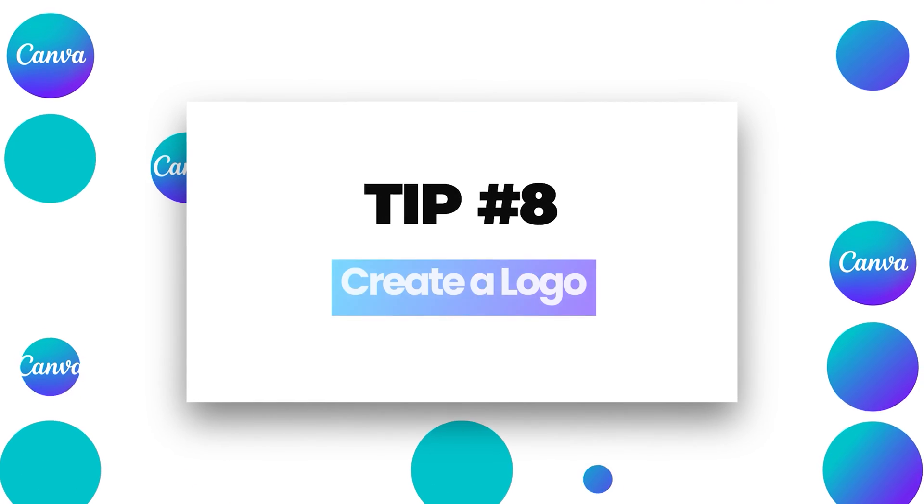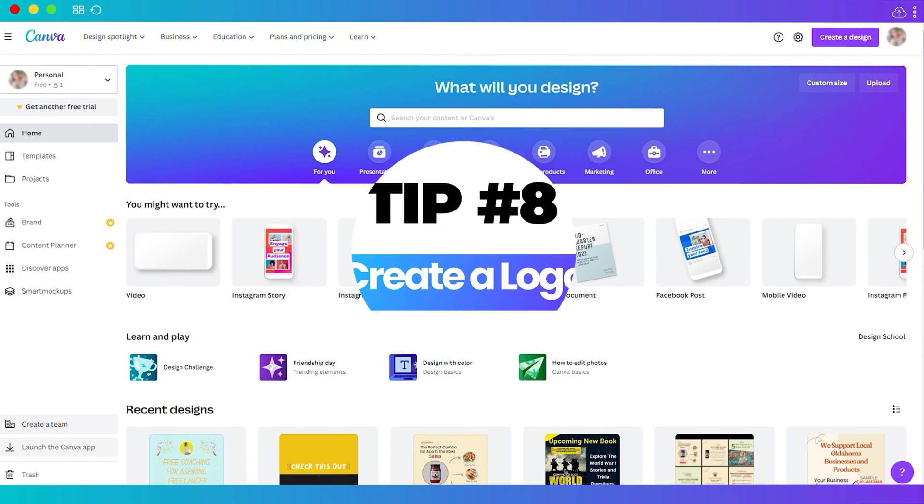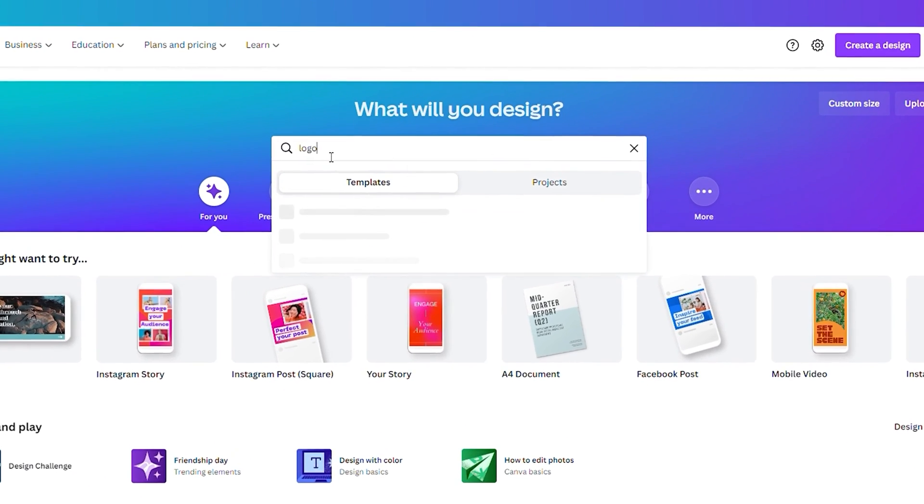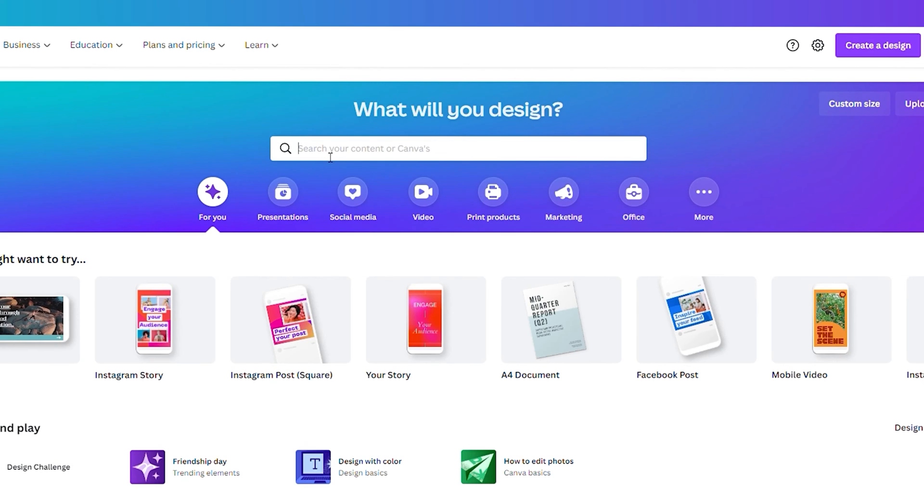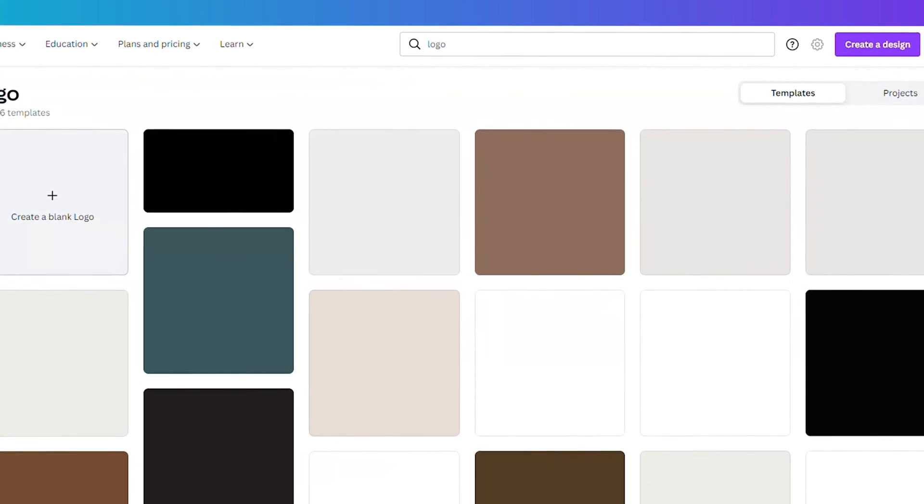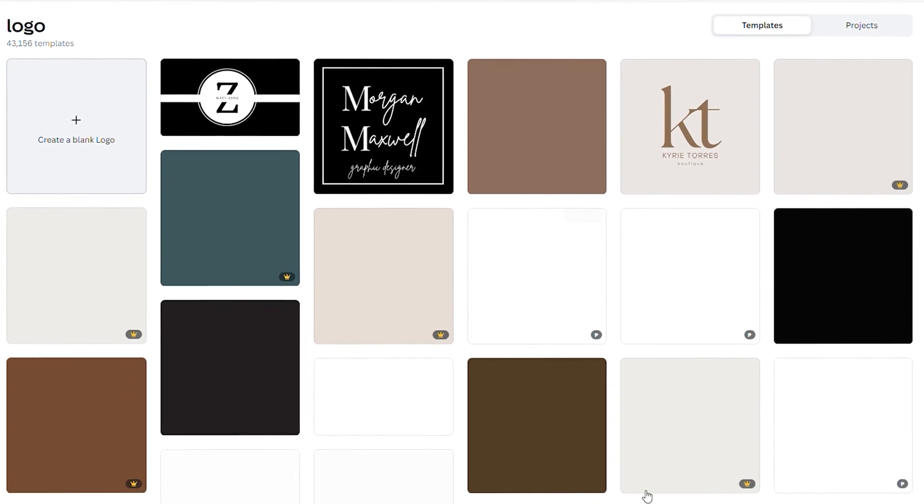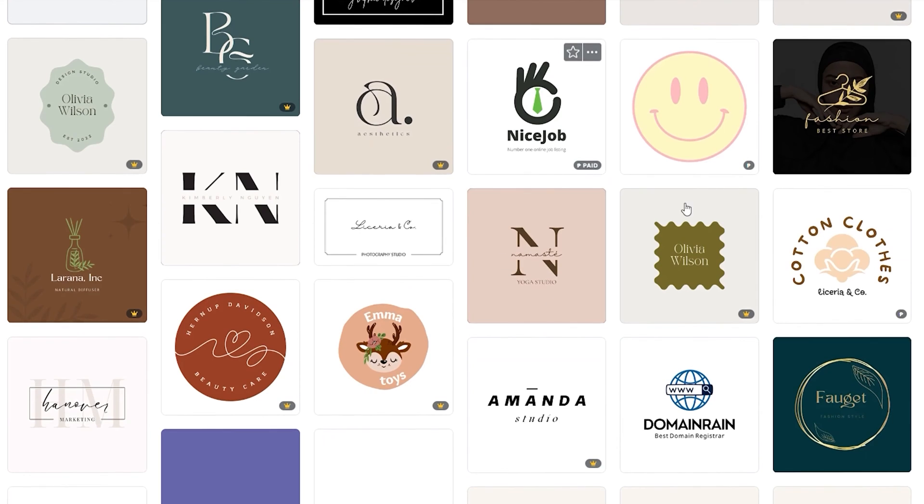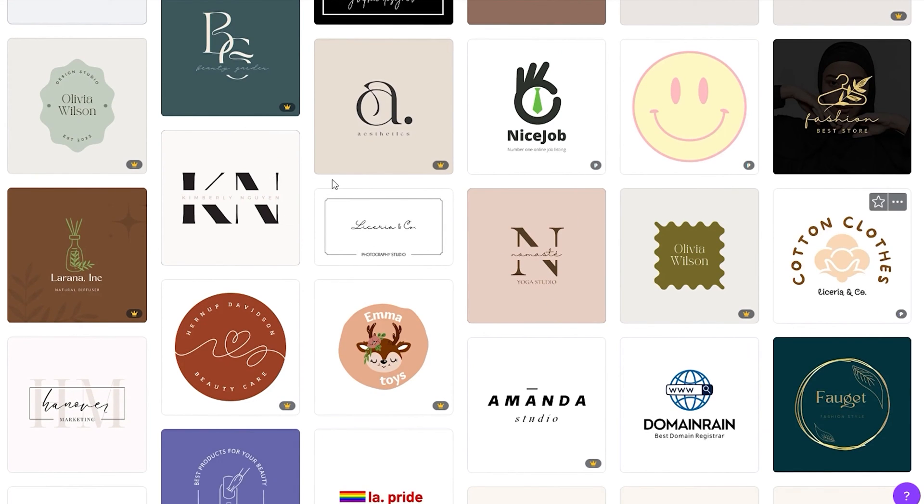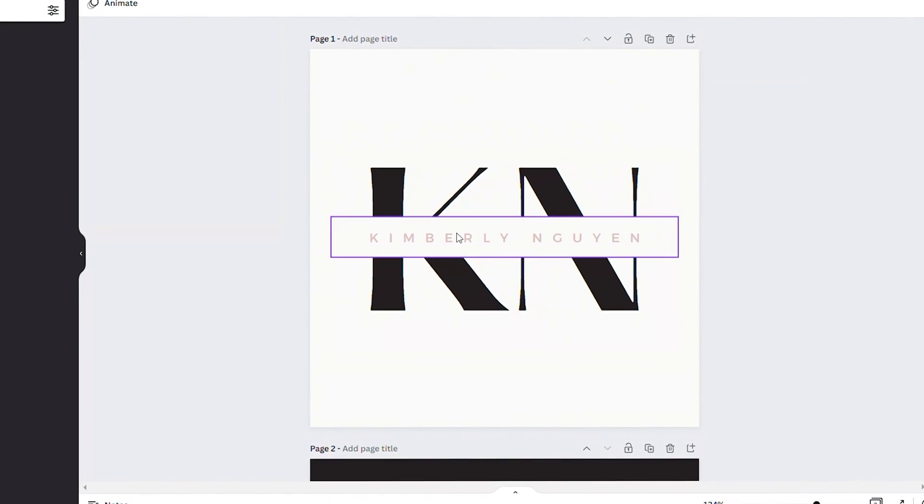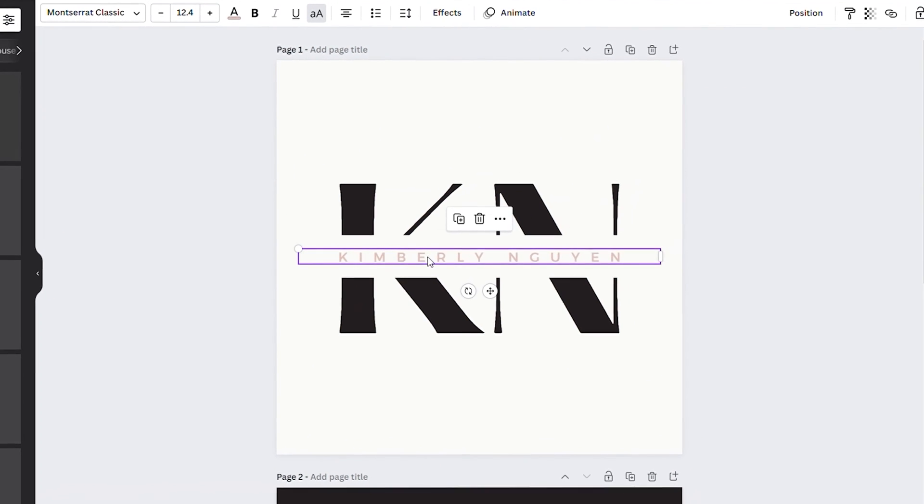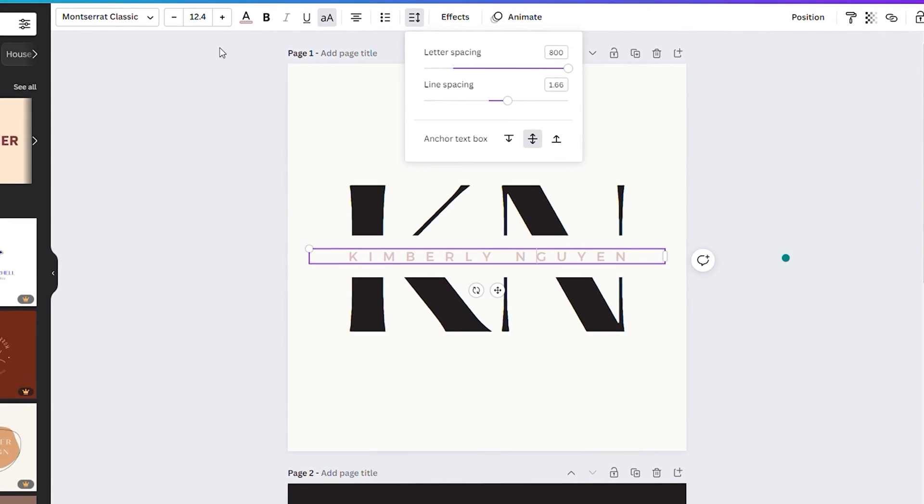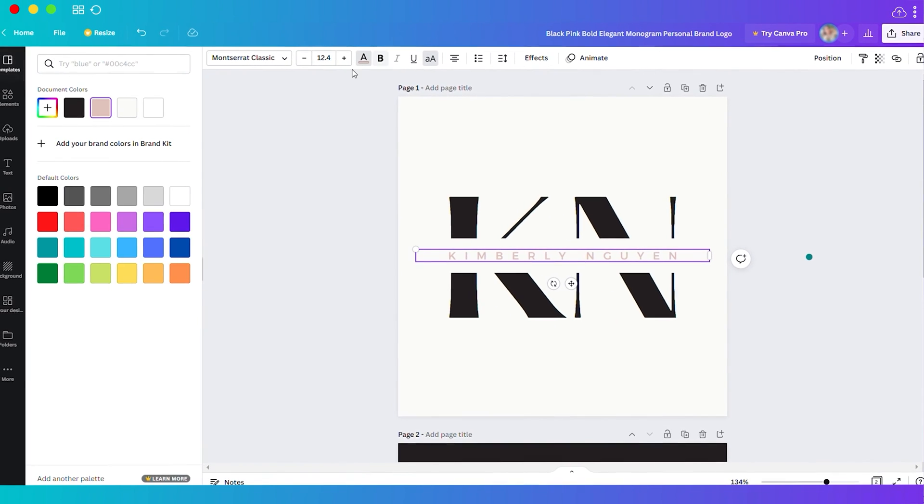Number eight, create a logo. Simply search for logo from your home dashboard and you'll see different logo templates. You can make use of these templates as your inspiration or starting point to create your own logo. For example, I will select a template here, change the name, adjust the spacing, and change the color.